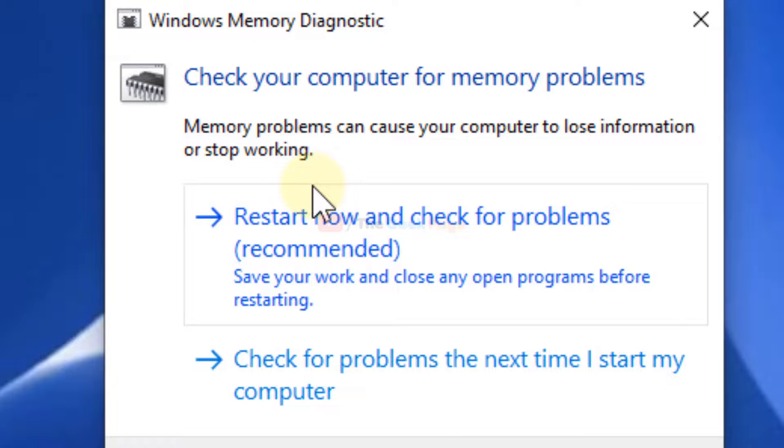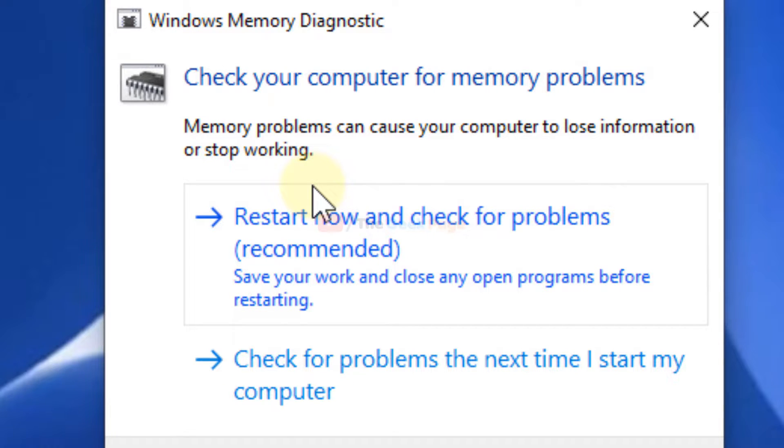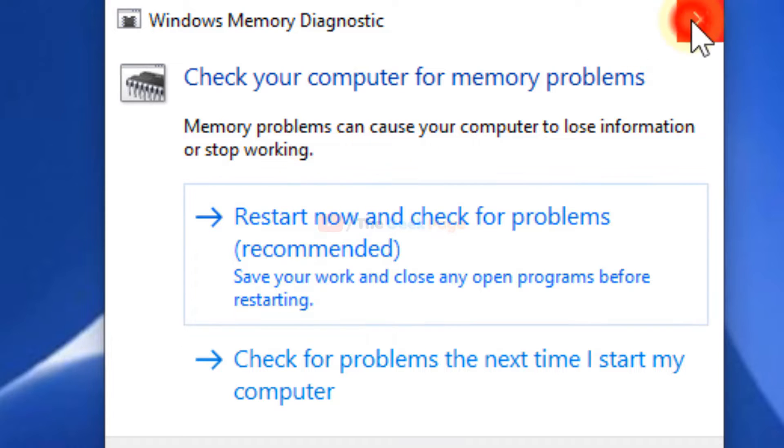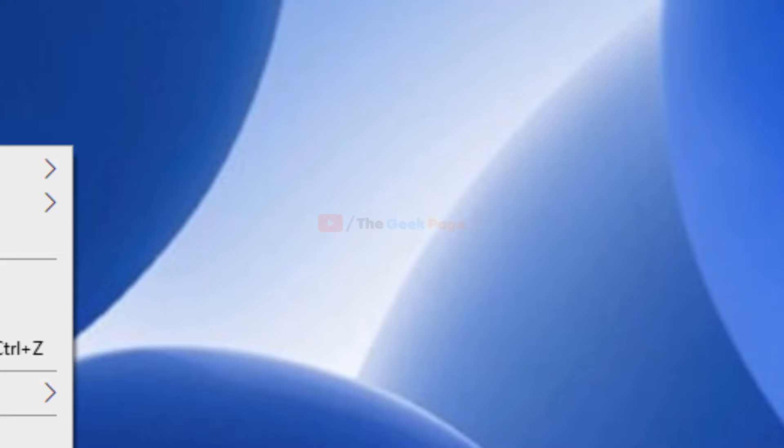The computer will restart - it's an internal Windows 10 tool. After the restart, it will check the memory for errors or any problems and fix them. So that's it guys, these are the three methods to fix this problem.